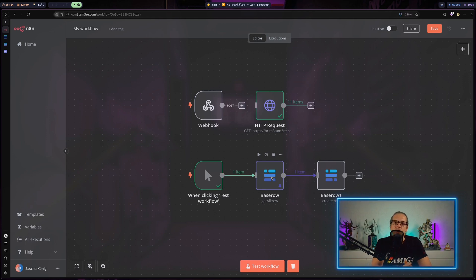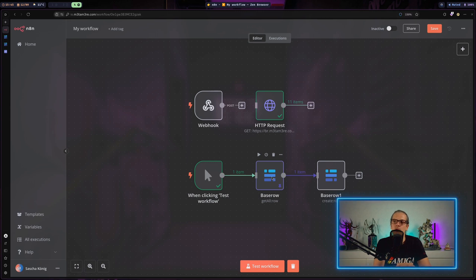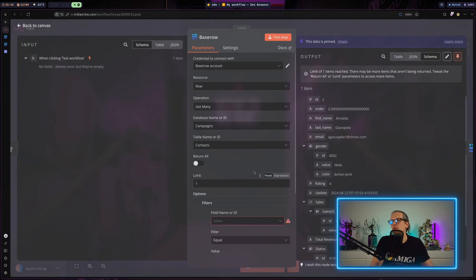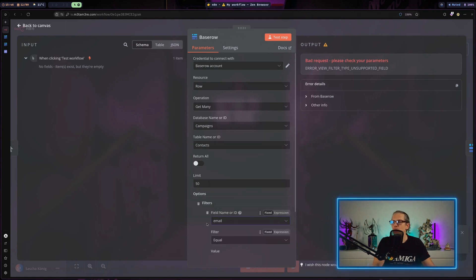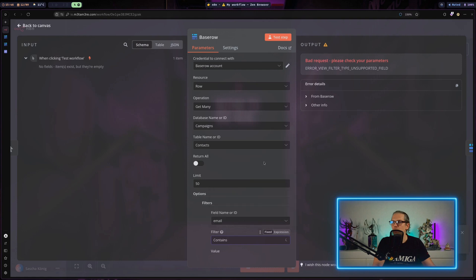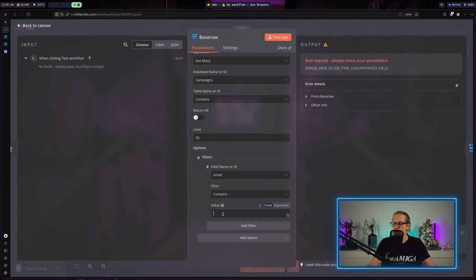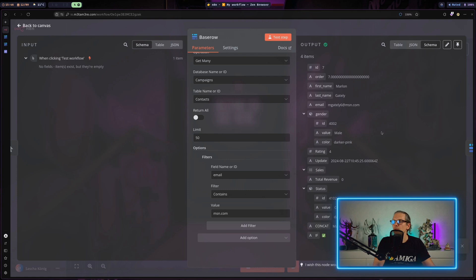The last thing I want to talk about is filtering, because that makes API requests on Baserow very useful — especially when working with external sources and you need to fetch a specific dataset. In the Baserow node, we can add a filter. For example, let's say we filter by email containing the domain 'msn.com' and test the step. Here you can see we get only the items where msn.com appears in the email field.